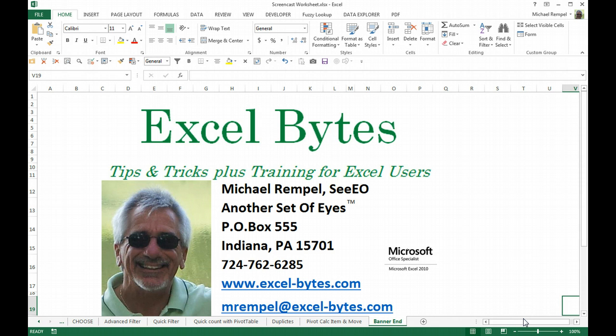Thanks a lot for stopping by. If you would like to see more, please feel free to go to my website excel-bytes.com, and I hope you subscribe. Happy excelling.